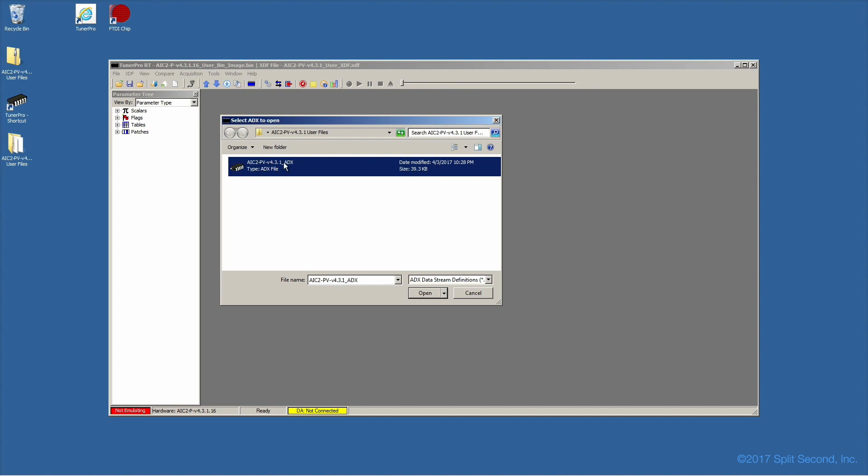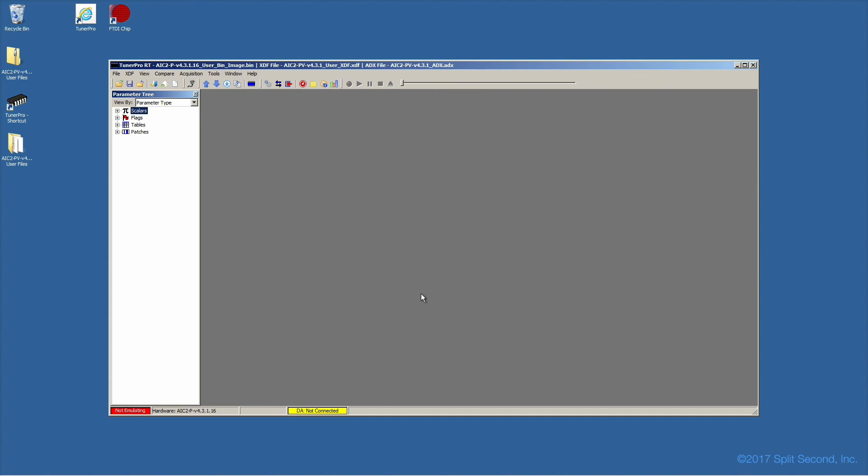TunerPro remembers the last set of files, so when you next launch it, these same files will be used.